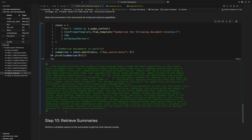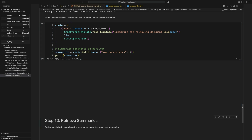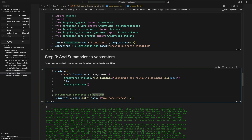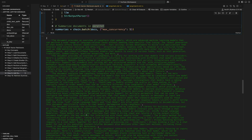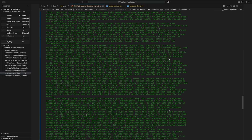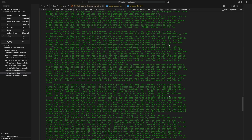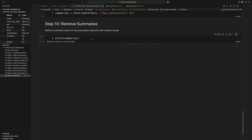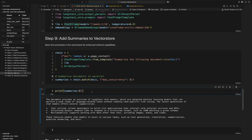After that runs — it might take a second — we get a list of all the document summaries created from our 2000-character chunks. Let's clear that output and print them out.